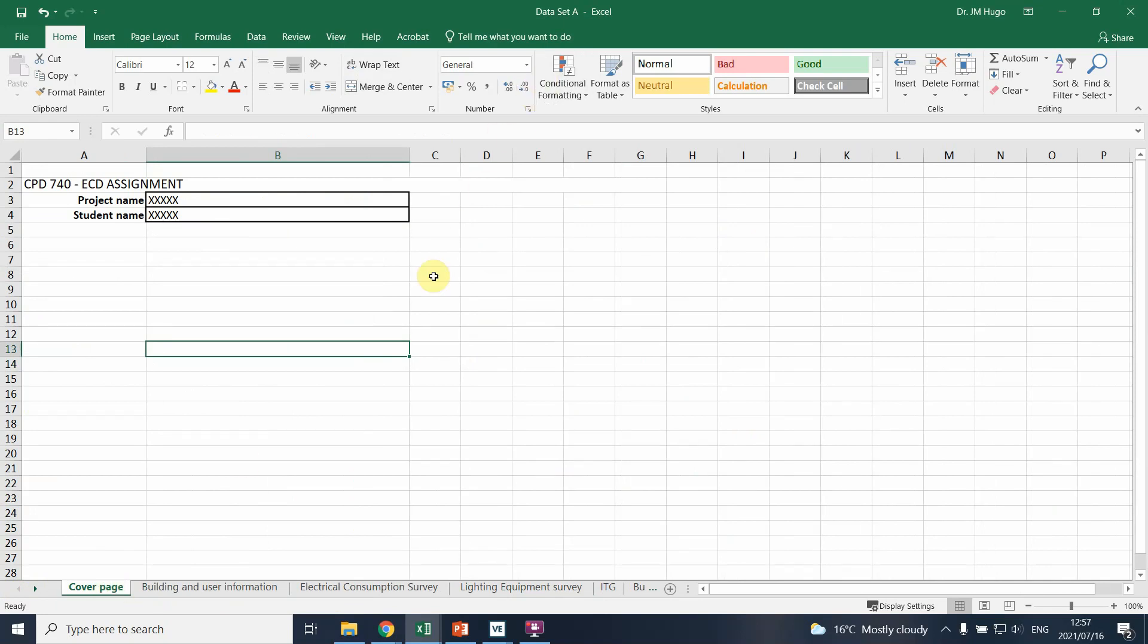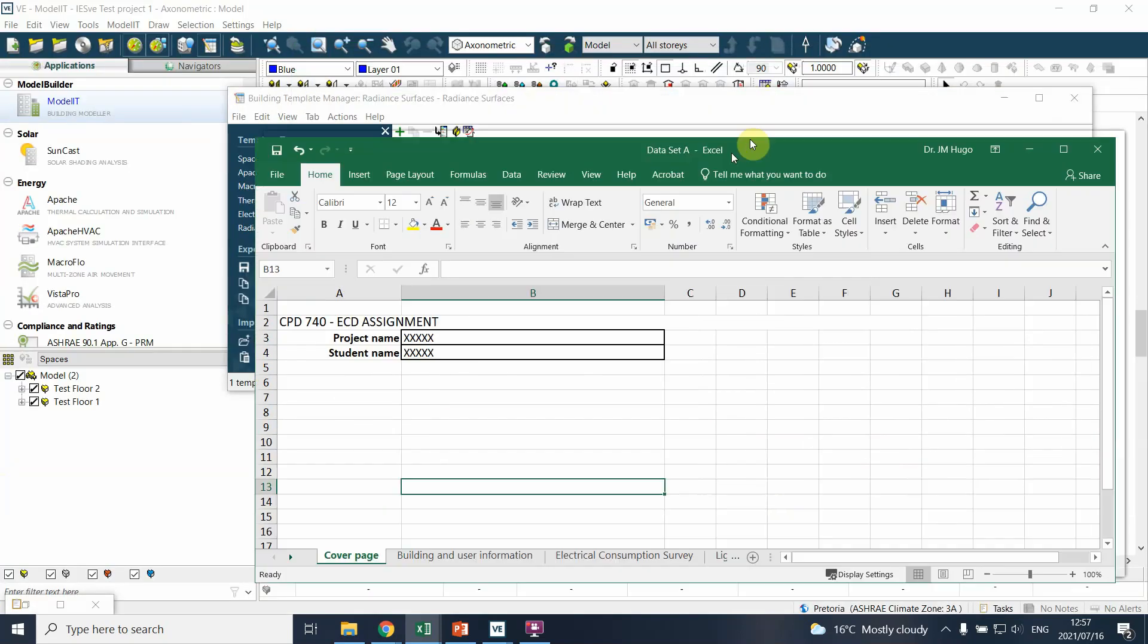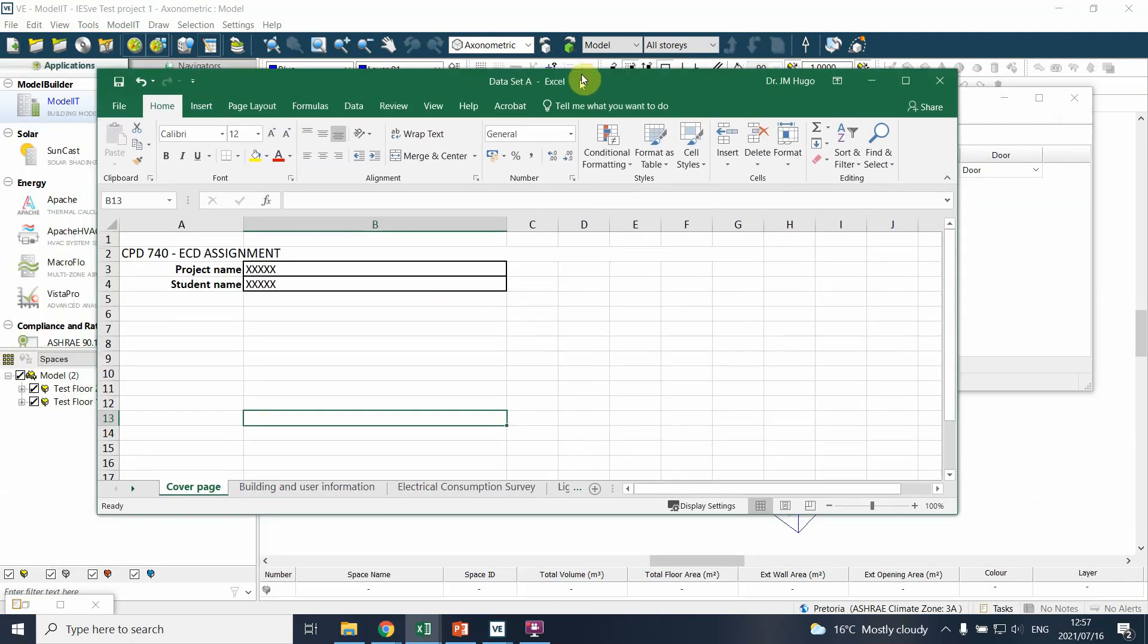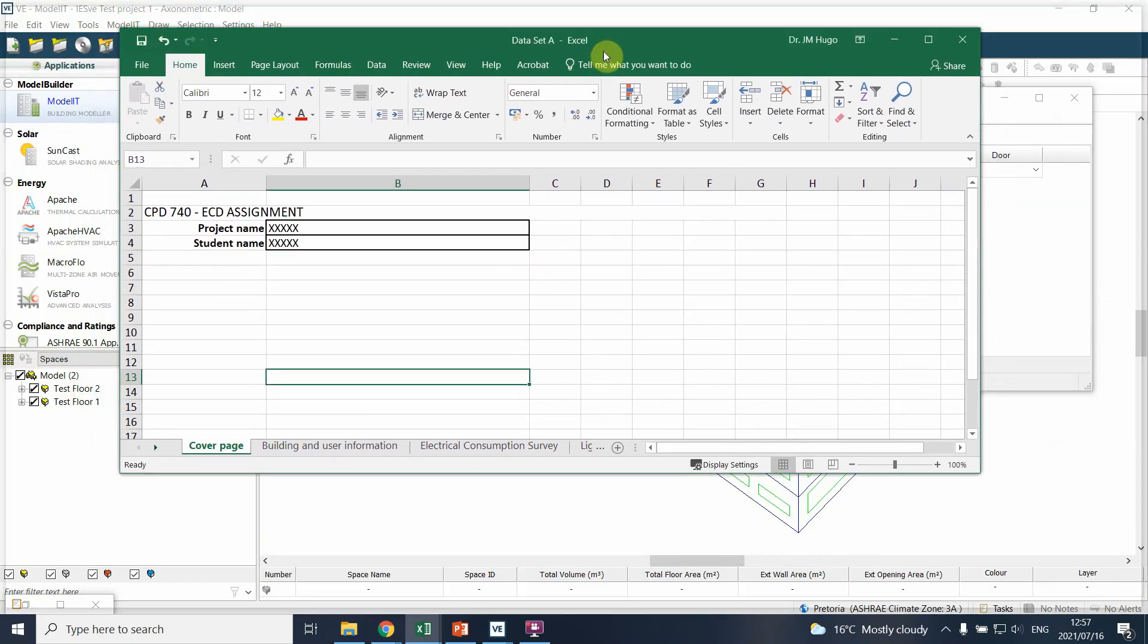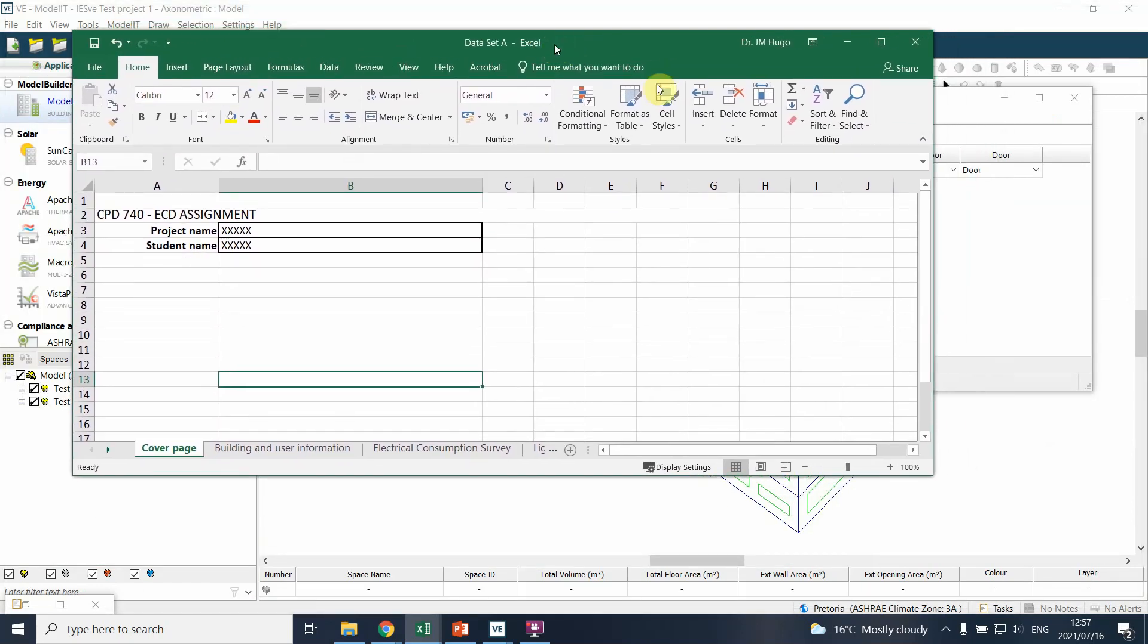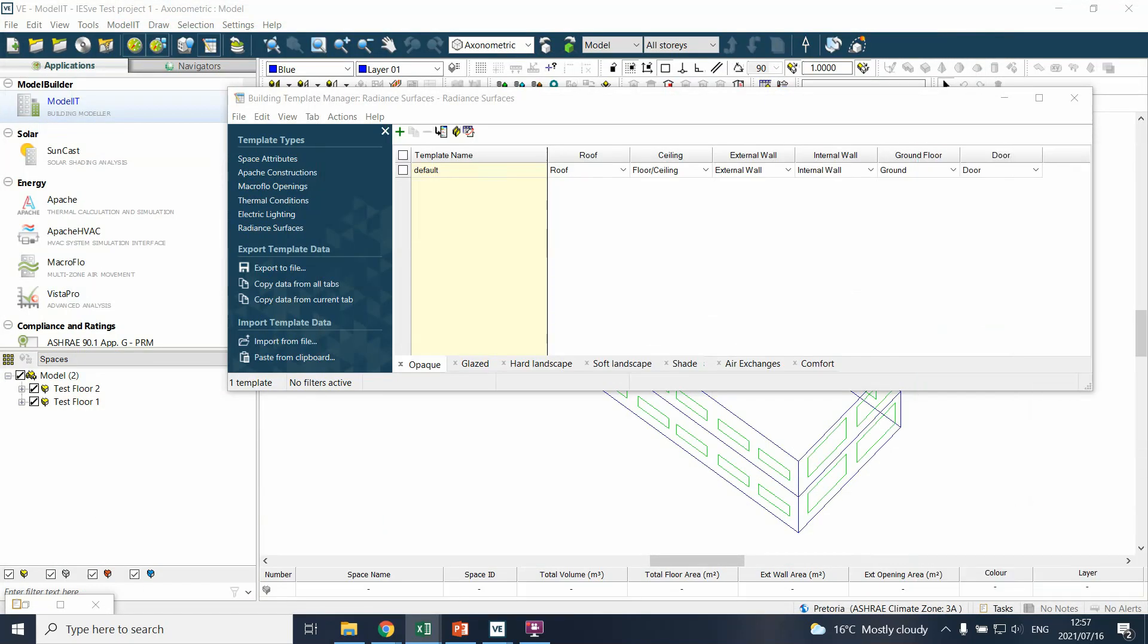You don't need to go and look for the information then come again and add some information. So just good practice to start developing or filling in your data sheet before you add the information into the IES model. In the next video we'll start unpacking how do we actually add the information into the model and what do those different aspects mean.